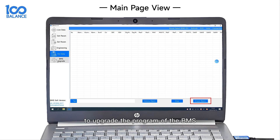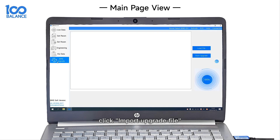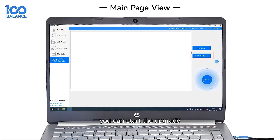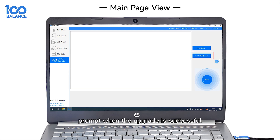Connect PC Host to upgrade the program on the BMS. Click Import Upgrade File and select the corresponding file. After loading is successful, click Start Upgrade to begin the upgrade. There will be an interface prompt when the upgrade is successful.